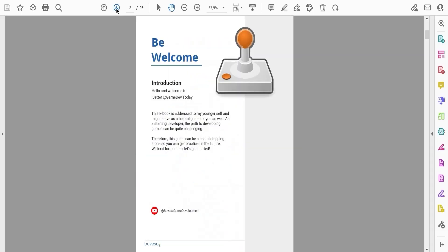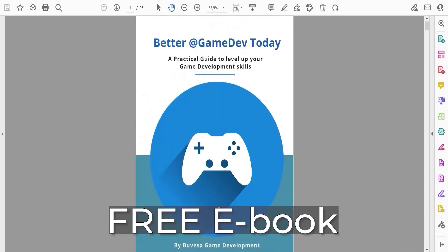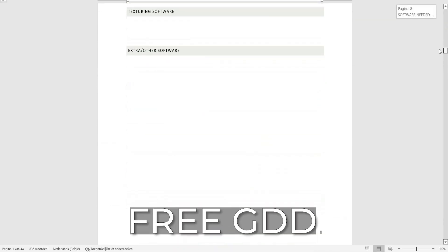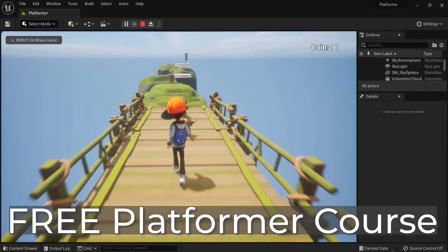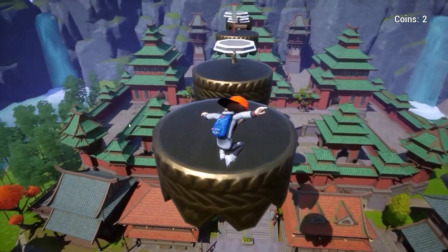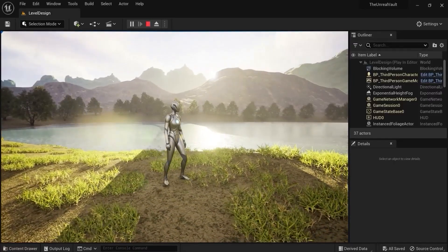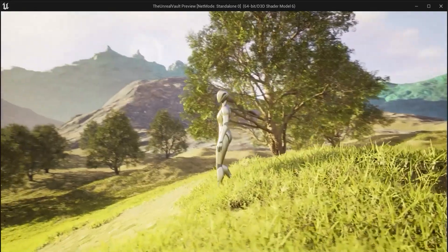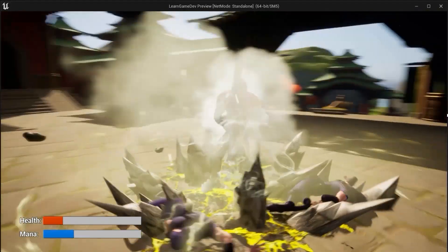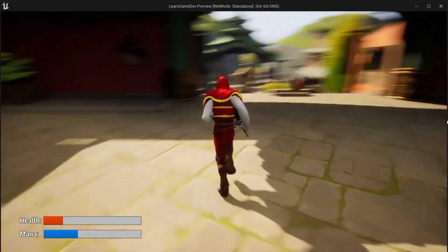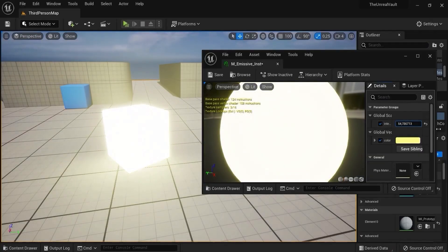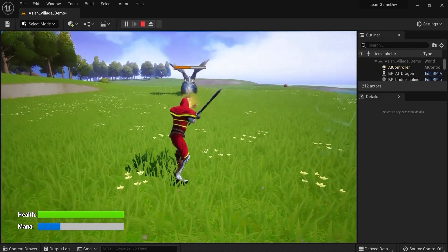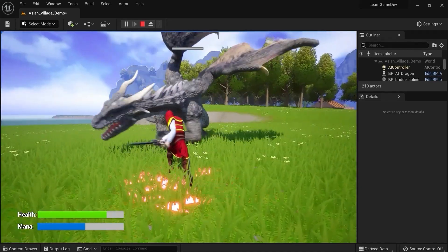Don't forget to grab the free game dev toolkit in the description down below this video. You will get my free ebook on how to get better at game development, a free game design document to plan out your projects, and a free tutorial series where you create a platformer game from scratch. And for those who are hungry for more, I offer a sneak peek and overview of my new premium course, The Unreal Vault, where you learn how to create beautiful levels, create a game from scratch to finish, and how to set up boss fights and create dragon fights with different attacks including fire breathing. If this sounds like a good deal to you, I see you there. Click the link and grab your game dev toolkit now while it's still free.